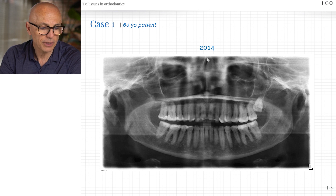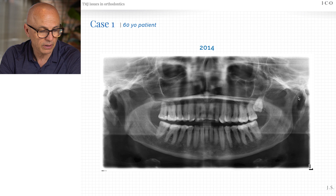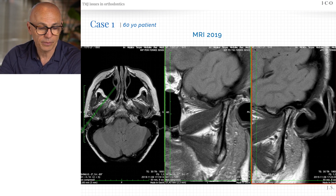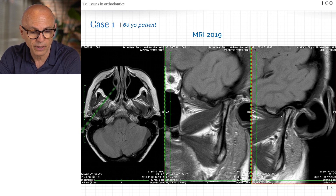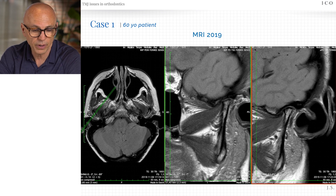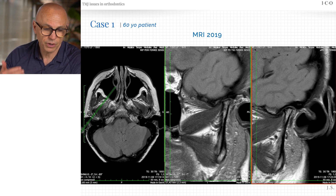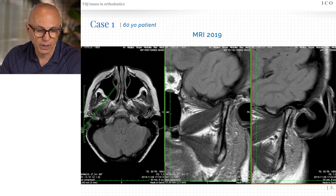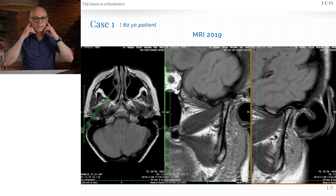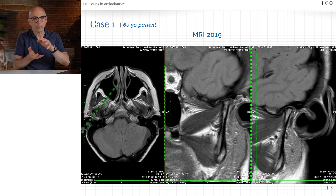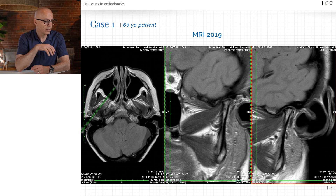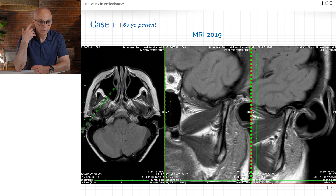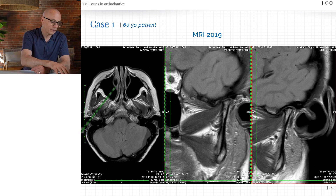Looking at the 2014 panoramic image, the condyles are already very flattened out with no space between the condyle and the fossa on either side. On the 2019 MRI, the condyles are totally flat, the discs are out of place as non-reducing discs, and there's osteoarthritis in both joints. This is a case where the joints continued to degrade, creating smaller condyles, retrusion of the mandible, and opening of the bite in front. As the mandible retrudes, the tongue also loses space, so it can be a combination of melting joints and tongue activity.